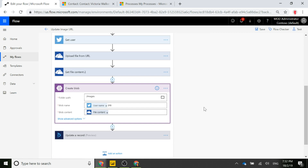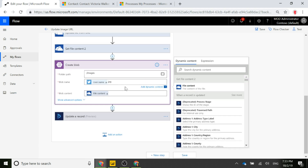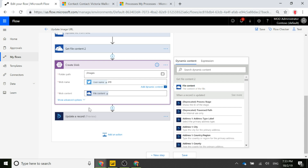Now we're going to put that file content somewhere with a web-accessible URL so people outside the organization can reach it. For that, we use Azure Blob Storage — a cost-efficient alternative to storing everything in Dynamics 365, with publicly accessible URL links. We set a folder path, name the blob using the Twitter username plus .jpg, and set the blob content to the file content from the previous step.